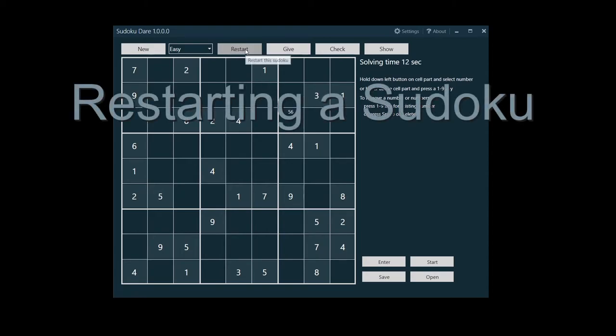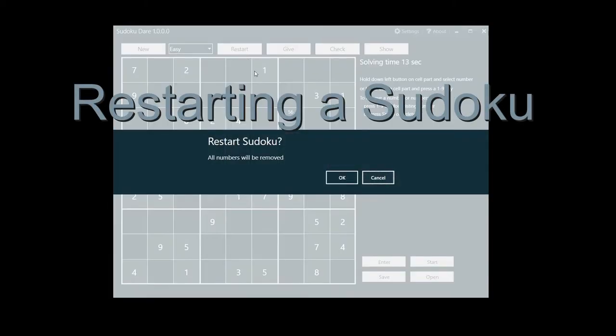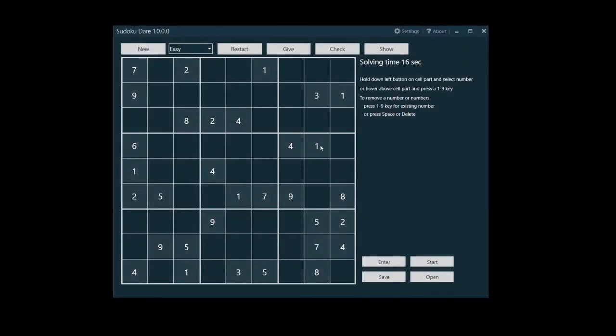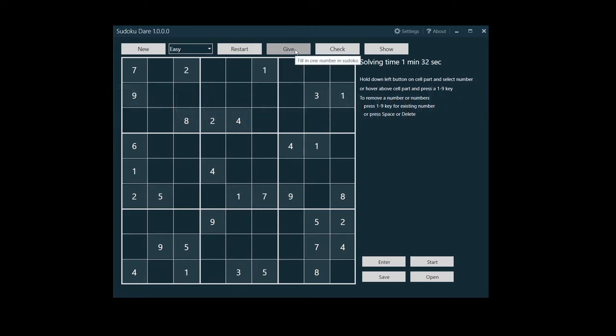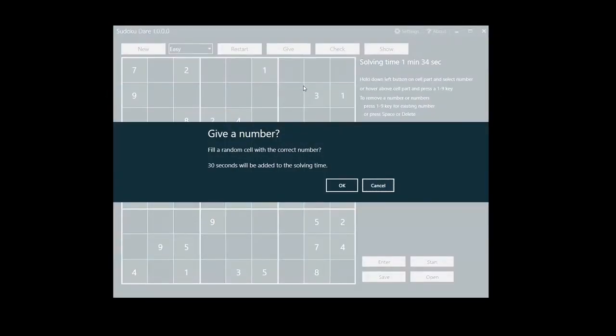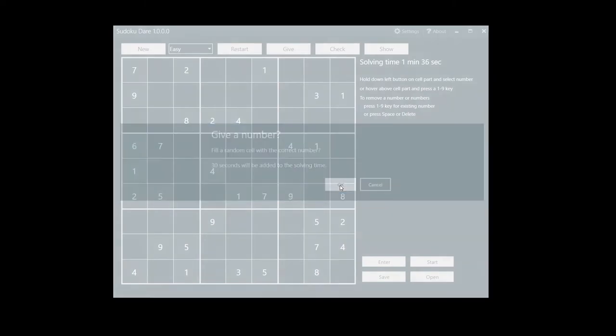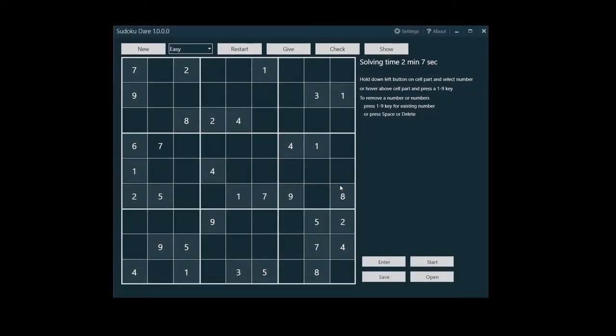And when you notice your Sudoku is faulty, you can restart it. After getting stuck, you might want Sudoku Dare to give you a number. But you get a 30 second penalty for it—30 seconds is added to your solving time.